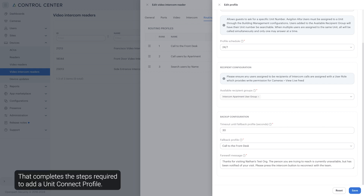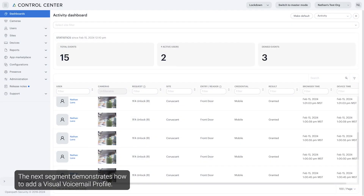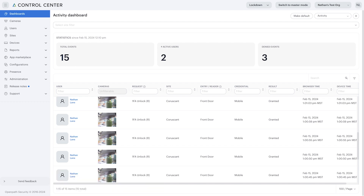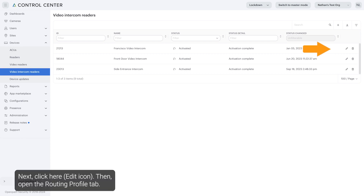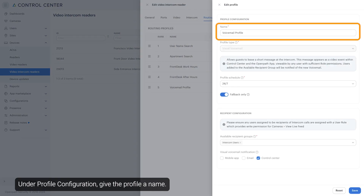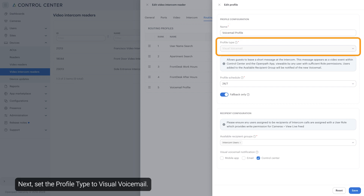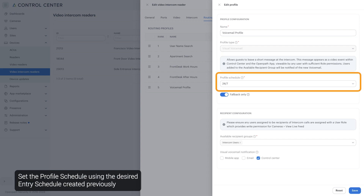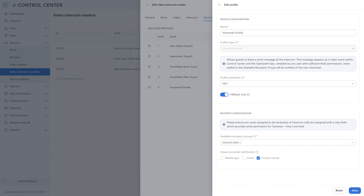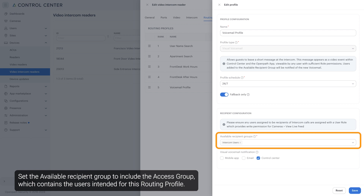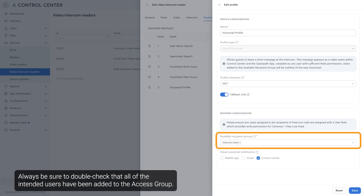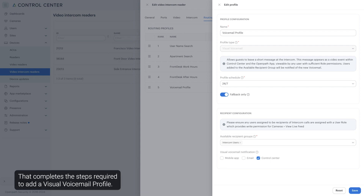That completes the steps required to add a Unit Connect profile. The next segment demonstrates how to add a visual voicemail profile. Ensure the access group with all desired users and the entry schedule with the desired schedule for the routing profile have been created. Navigate to Devices, then click on Video Intercom Readers. Click here, then open the Routing Profile tab. Press here to add a new routing profile. Under Profile Configuration, give the profile a name, then set the profile type to Visual Voicemail. Set the profile schedule using the desired entry schedule created previously. If the routing profile is inactive due to its schedule, it will not be provided as an option for the visitor. Set the available recipient group to include the access group which contains the users intended for this routing profile. This access group determines who gets notified when voicemails are left. Always be sure to double check that all of the intended users have been added to the access group. That completes the steps required to add a visual voicemail profile.